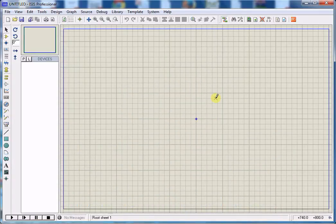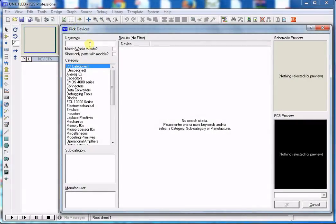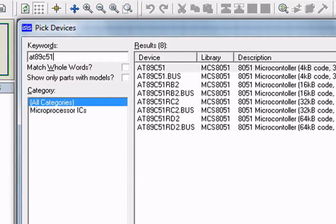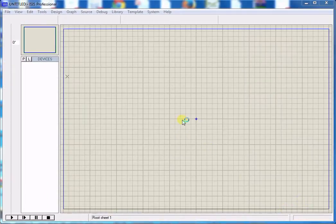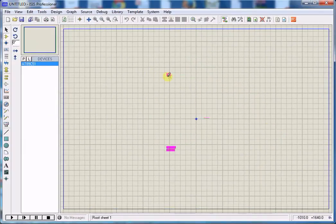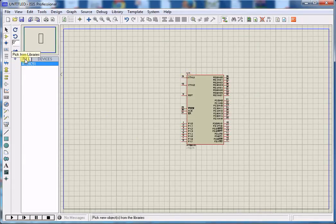Hello, good morning friends. Today we will interface an LED with an 8051 microcontroller. First of all, start Proteus ISIS Professional, go to Pick Device, write 8089C51, select the microcontroller from the results, press OK, and place the microcontroller on your schematic.